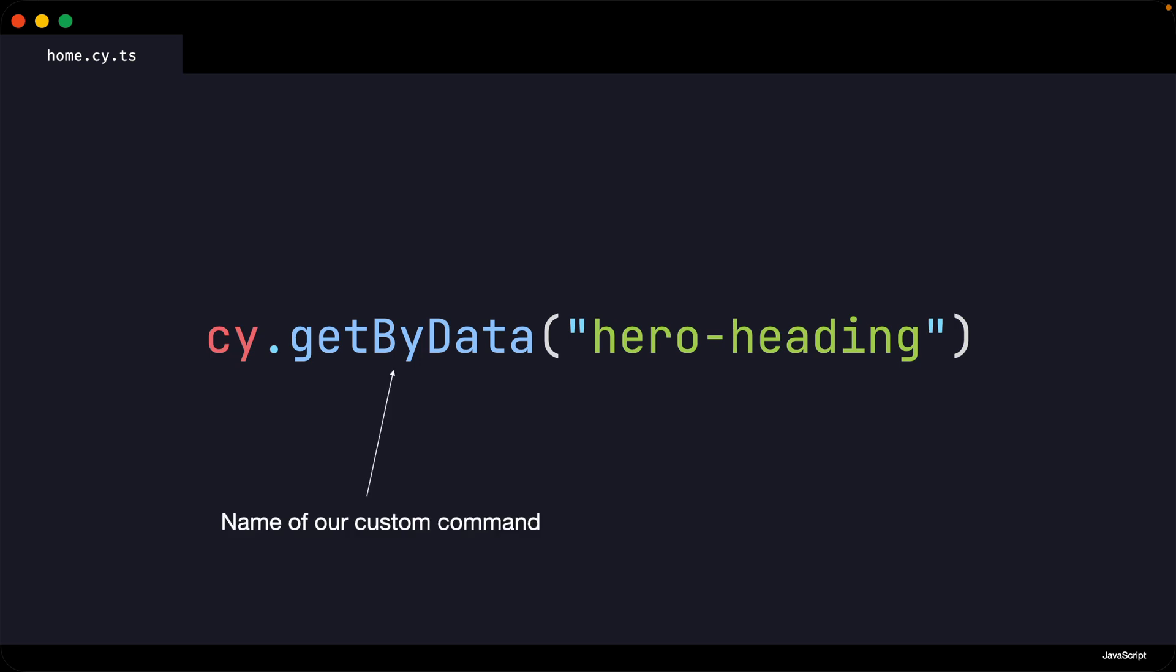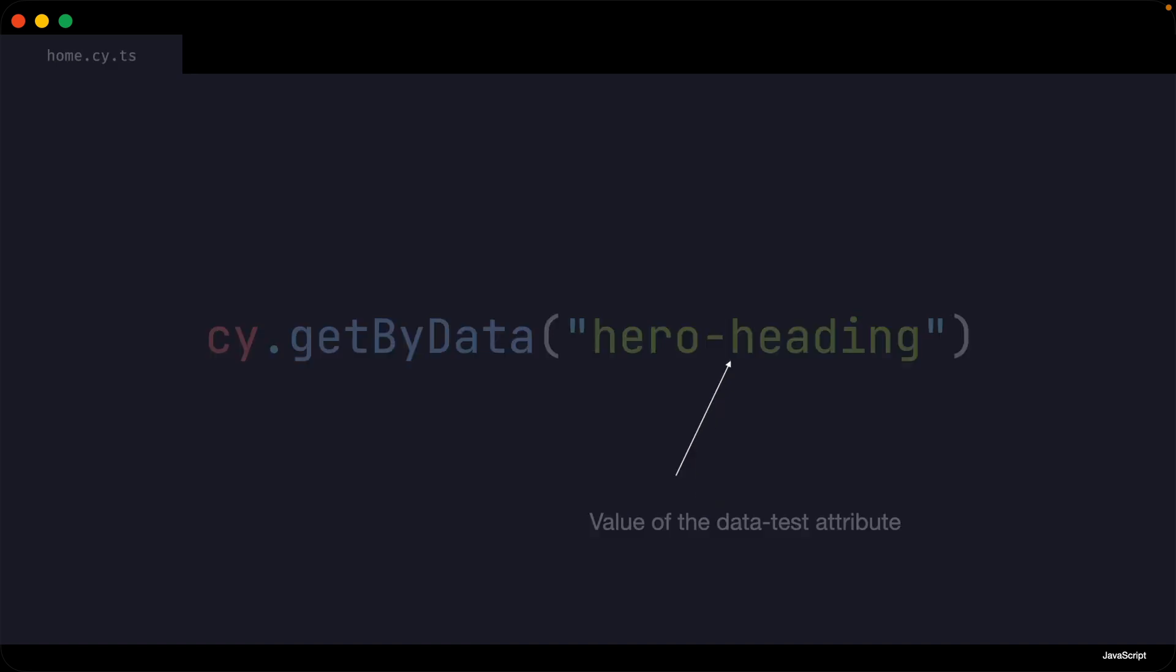getByData is the name of our custom command. The string hero heading is the value of the data test attribute on our element.